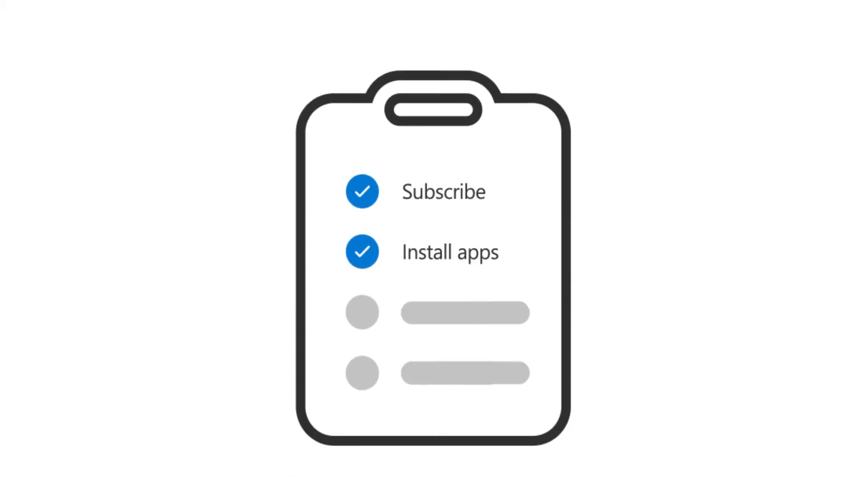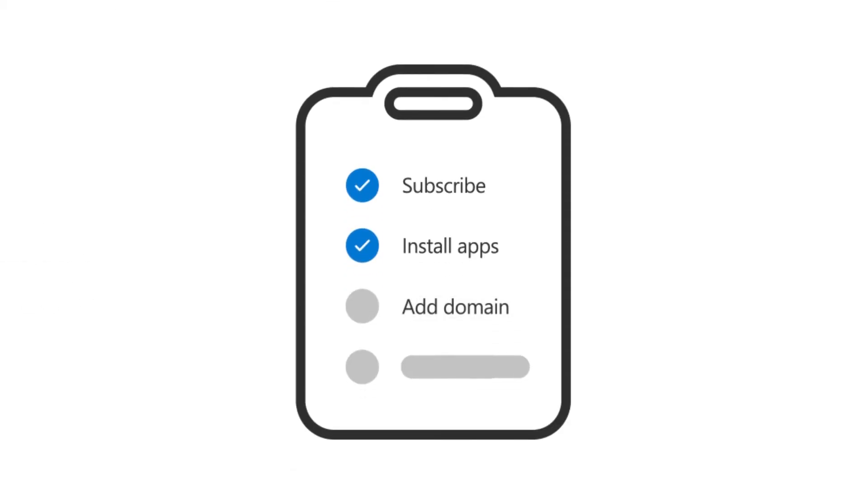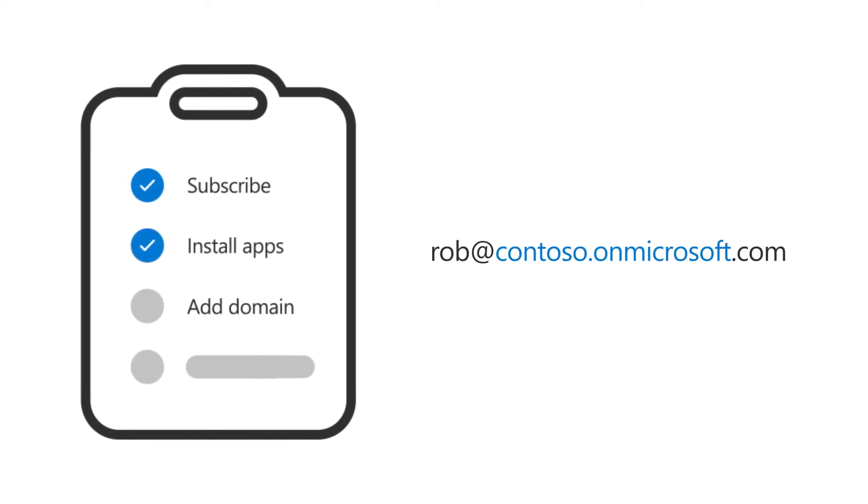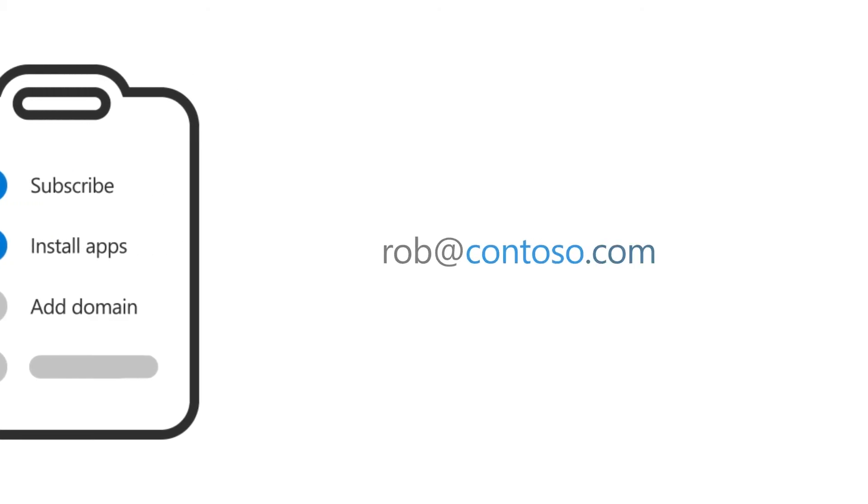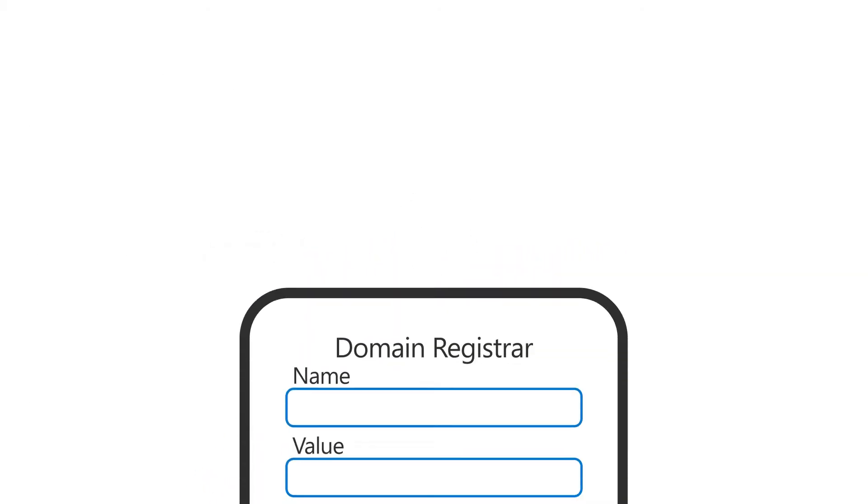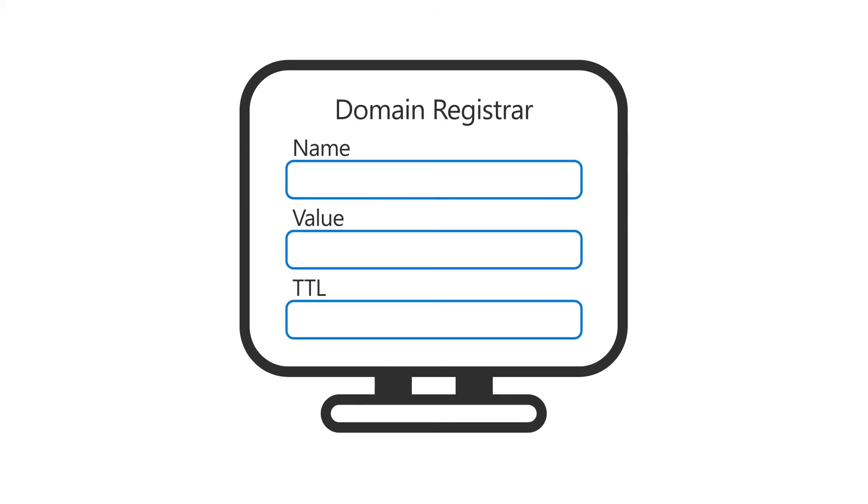The next step is to add a custom domain name, so that your email and sign-in address will look more professional and will be easier to remember. To do this, you'll need to prove that you own the domain name you want to use, by going to your domain registrar and updating your domain's DNS settings with values you'll copy from Microsoft.